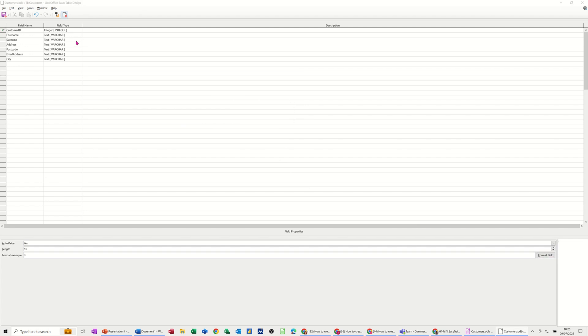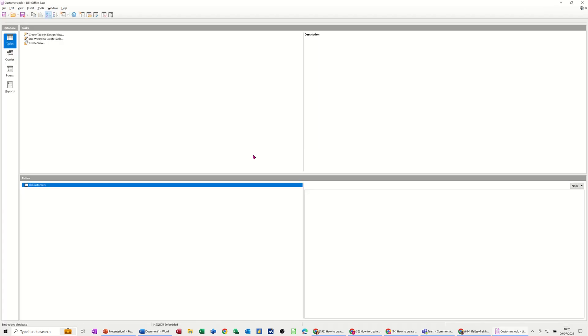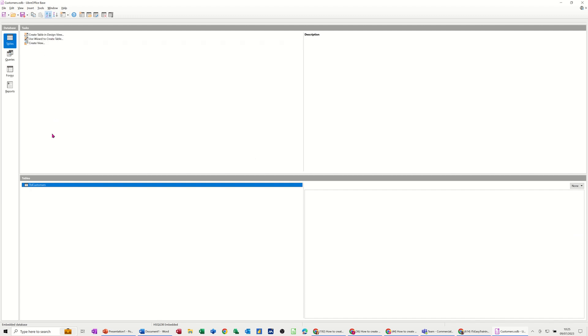And close this down. Yep. I've saved the changes. And then it sits there. And then you create the next table and so on and so on. And then you might create some relationships later on between tables. And then the queries are there to interrogate the tables. Forms are there to input data into either a table or query. And then reports are the output, the management output. And as I said before, that goes into writer.